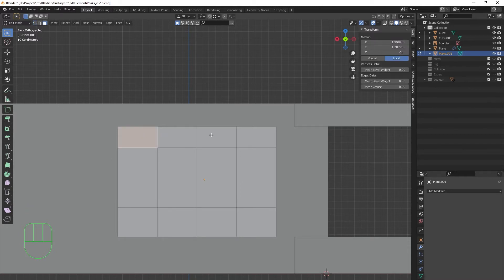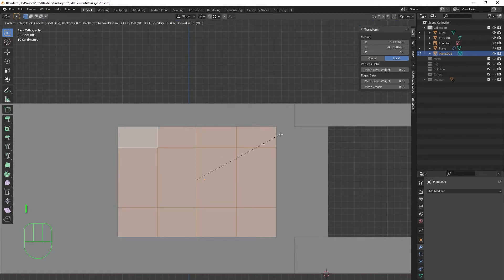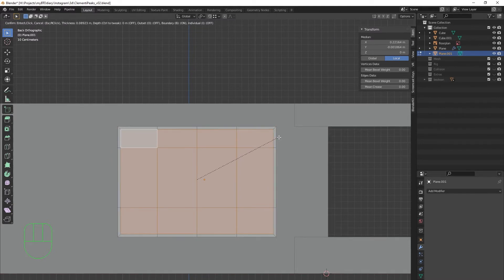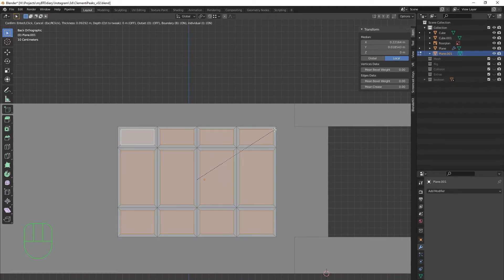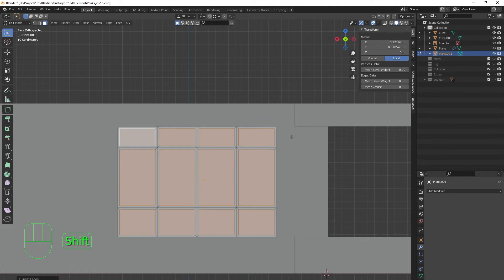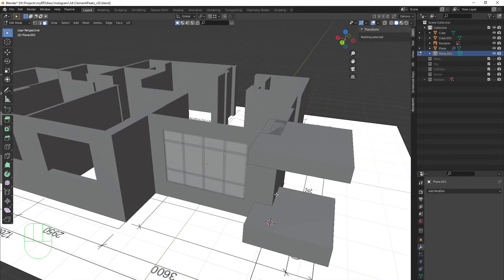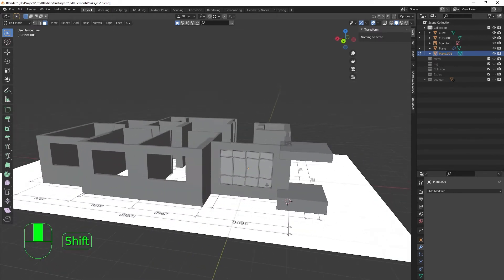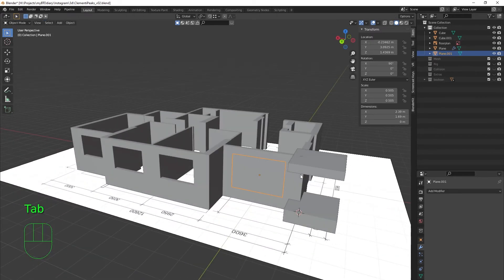Go into face mode by pressing 3, select all faces with A, then press I for inset. It insets as one shape by default, so press I again to inset each face individually. Hold Shift for better control of the scaling, and once happy confirm with the left mouse button. This gives us the rough window frame on the main living room window.